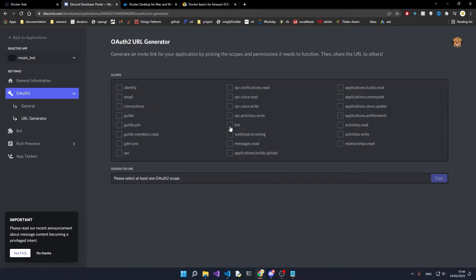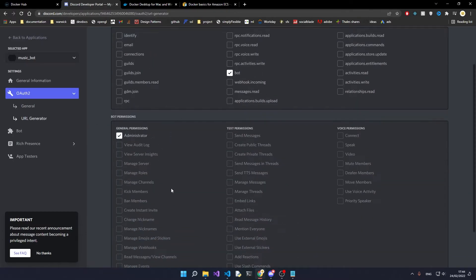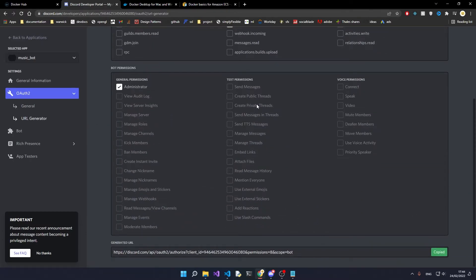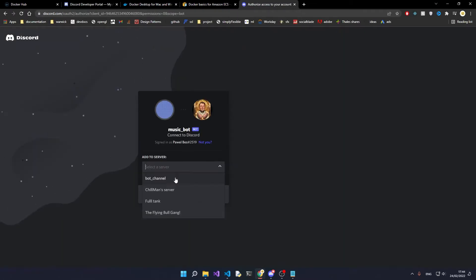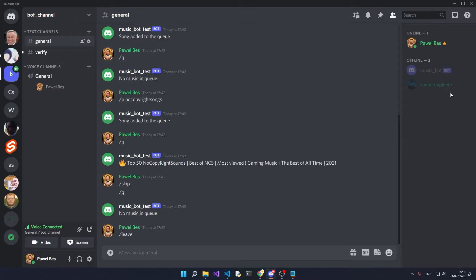URL generator - you want to click on bot, admin again, copy the link, paste it into your browser, and then add the bot to your channel.